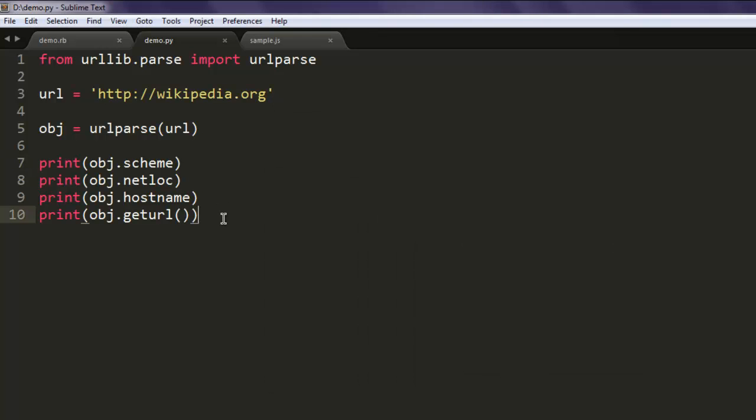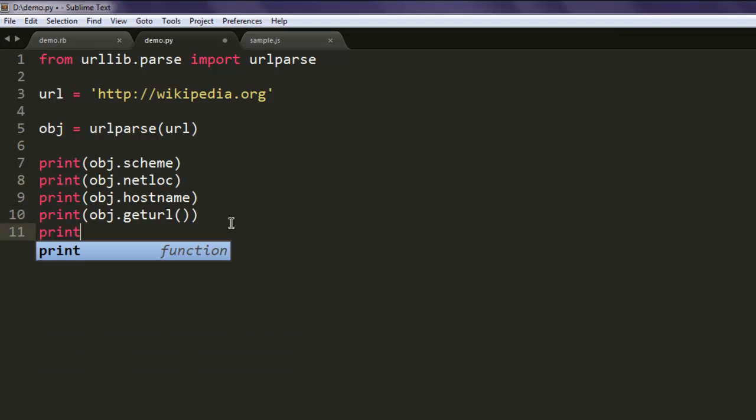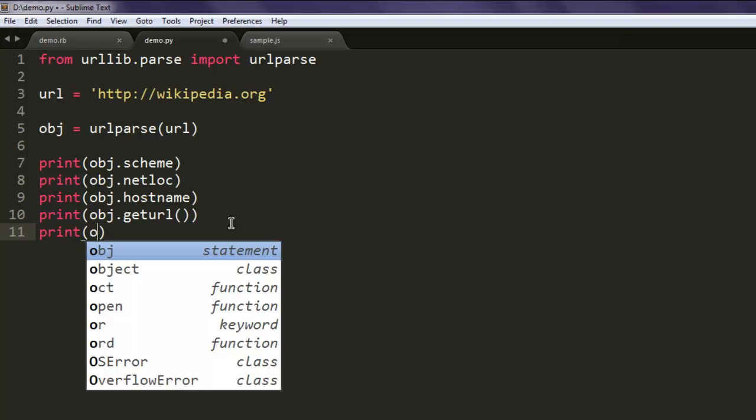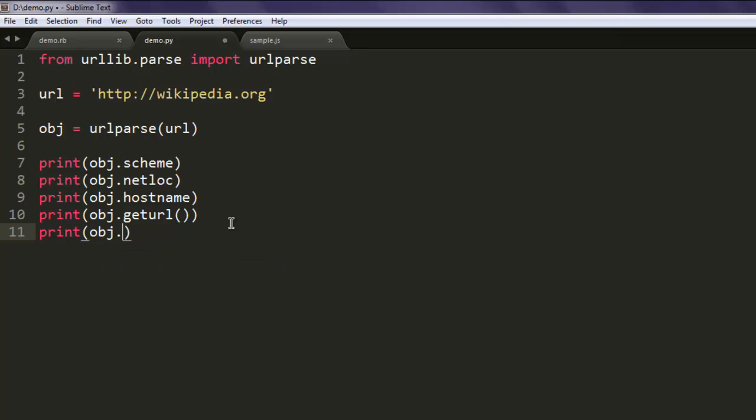For example, you can get port address, you can get path, you can get query, and finally parameters. So if you try to print out obj.port then it won't print anything.